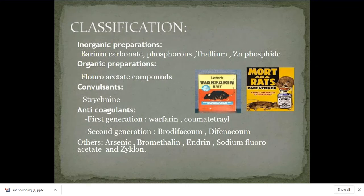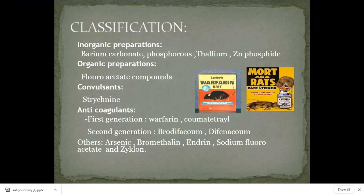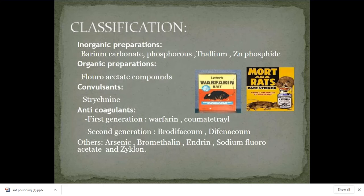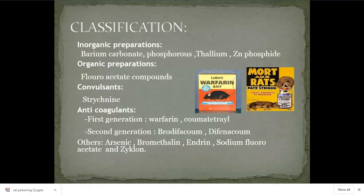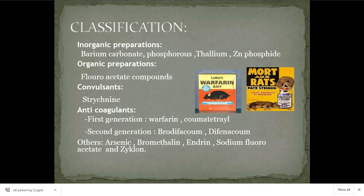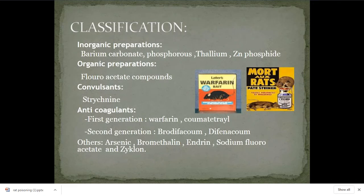Anticoagulants are divided into first generation and second generation. First generation commonly used is warfarin — this is also a medical drug, initially used for rodents and later shifted to human treatment. Second generation includes brodifacoum, coumarin, and diphacinone. These are coumarin compounds. Convulsants like strychnine are CNS excitants that lead to continuous seizures. Organic preparations include fluoroacetate compounds. Inorganic preparations include barium carbonate, phosphorus, thallium, zinc, arsenic, bromethalin, and others.